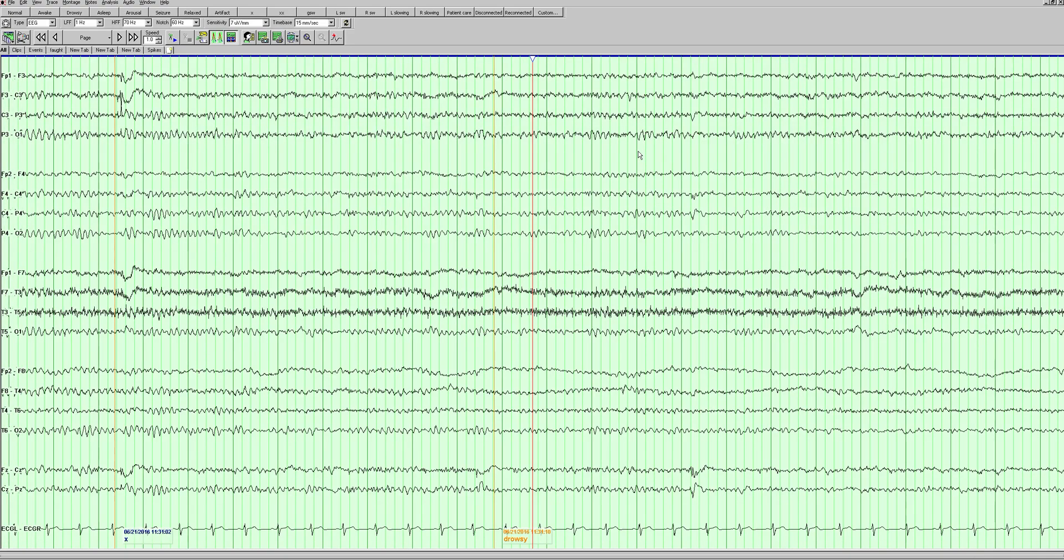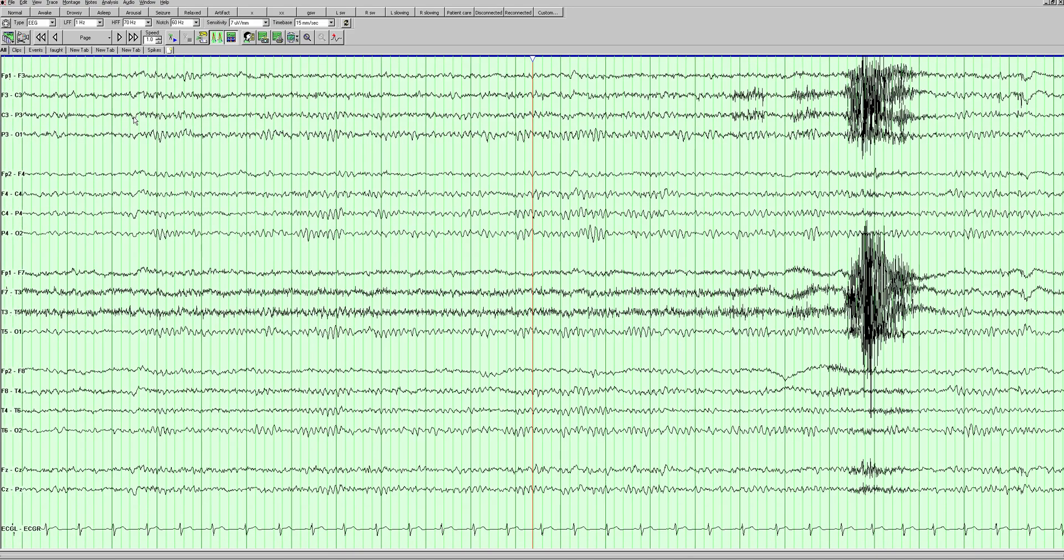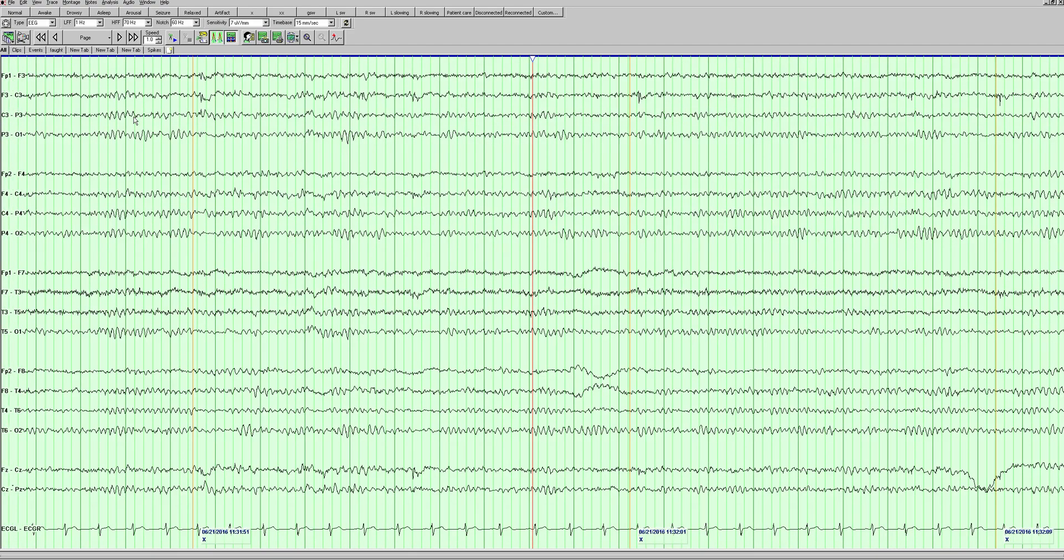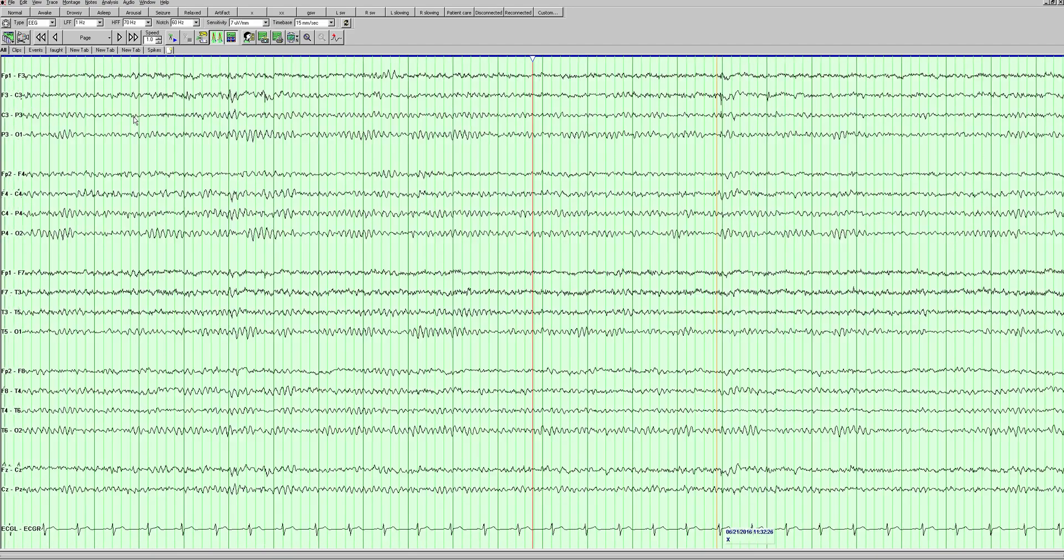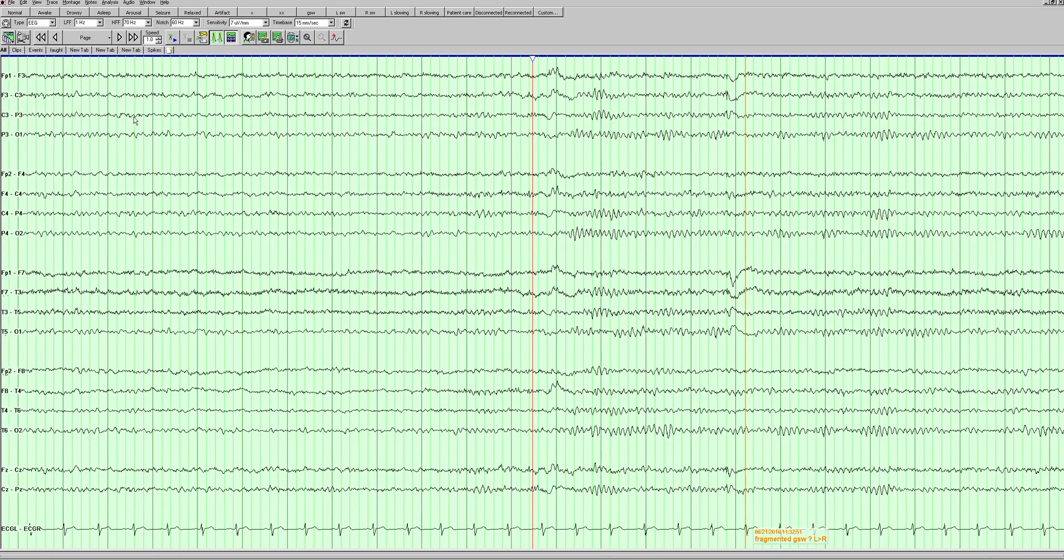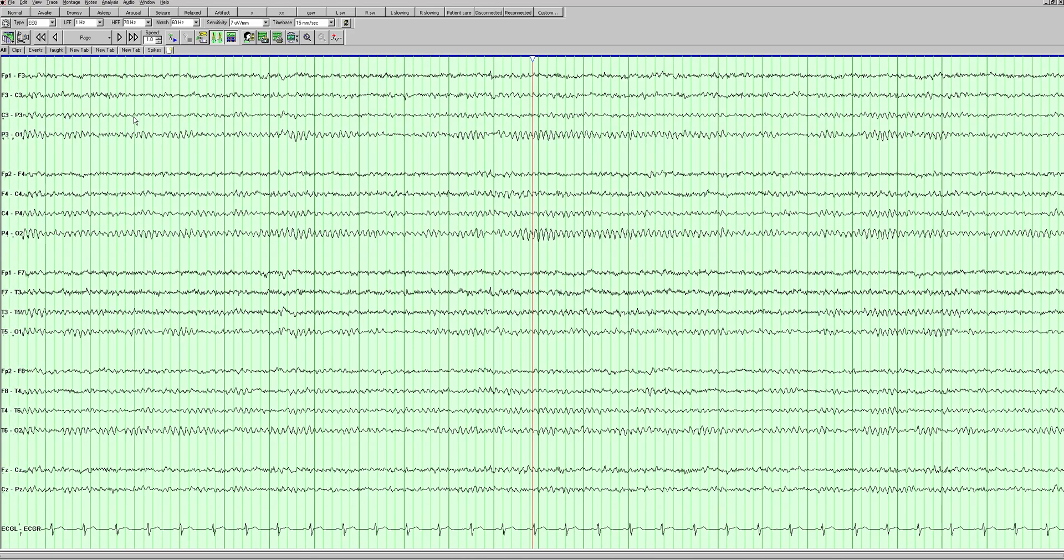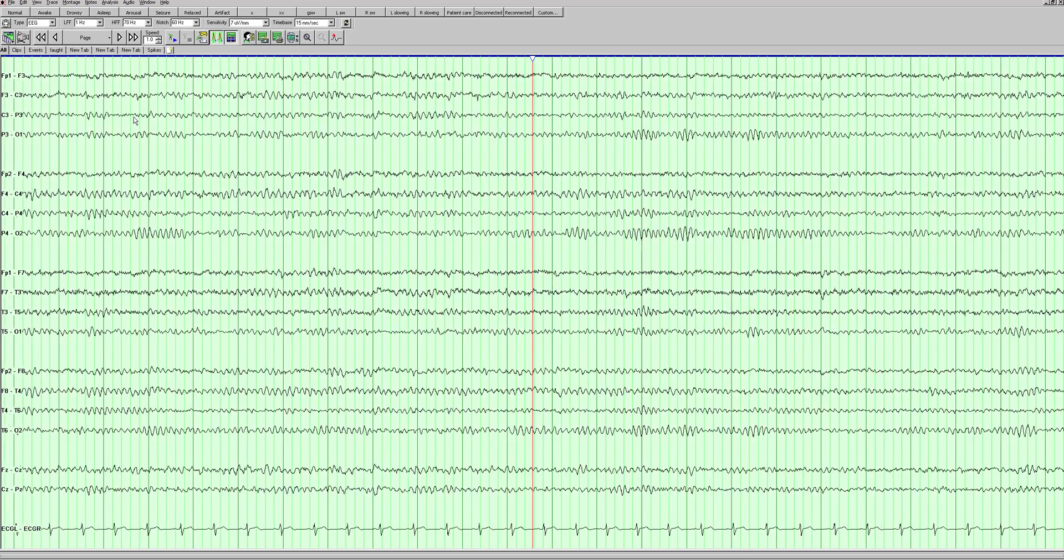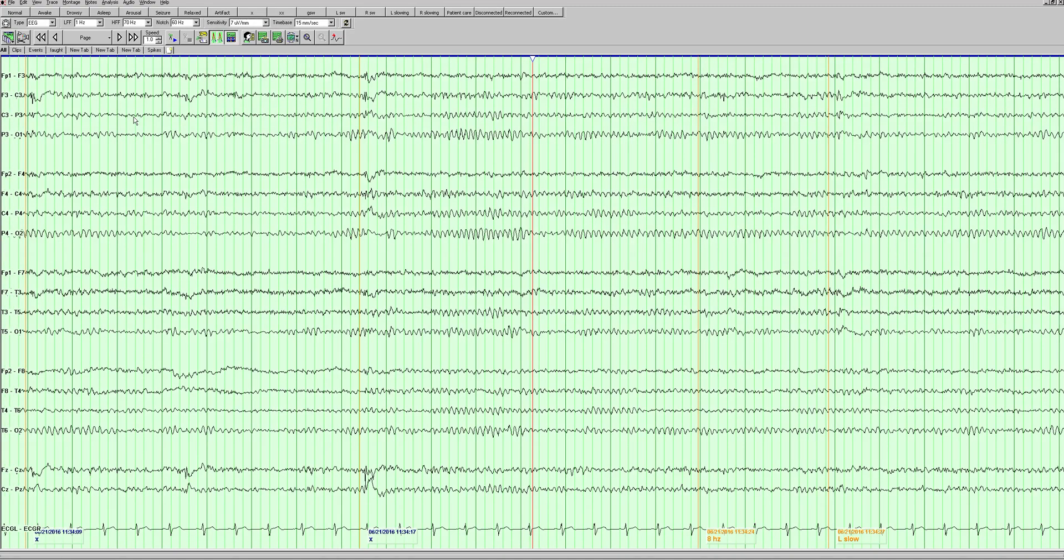He's getting drowsy and then we're seeing more spike activity there, and more on this page as well. As I scroll through you can just keep an eye on it and see if you see anything. Here's another good example on this page of some little spikes.